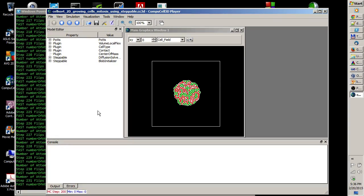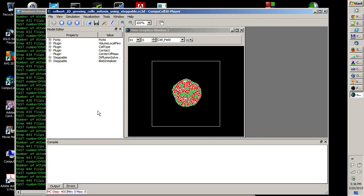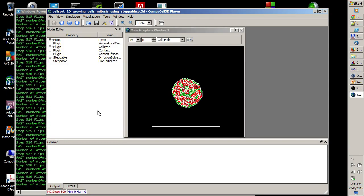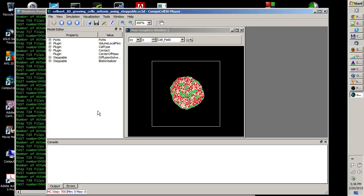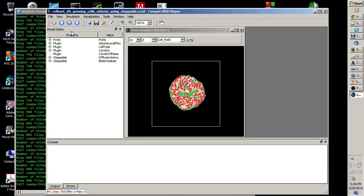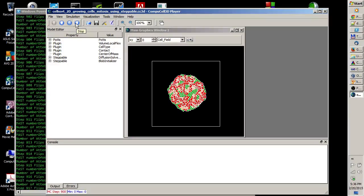I'm going to wait till a thousand Monte Carlo steps. Almost there, and I'm going to stop the simulation now.